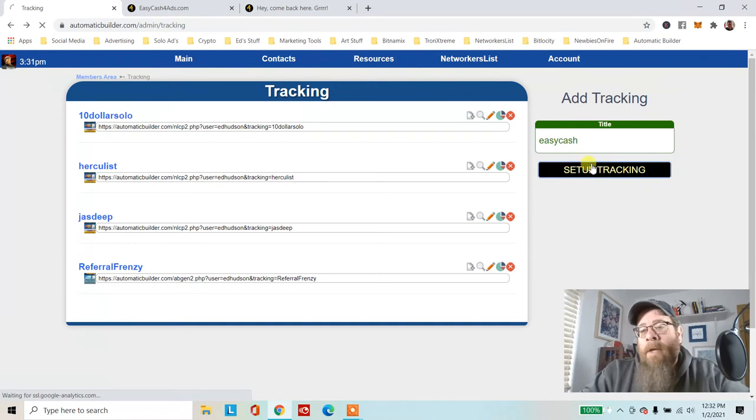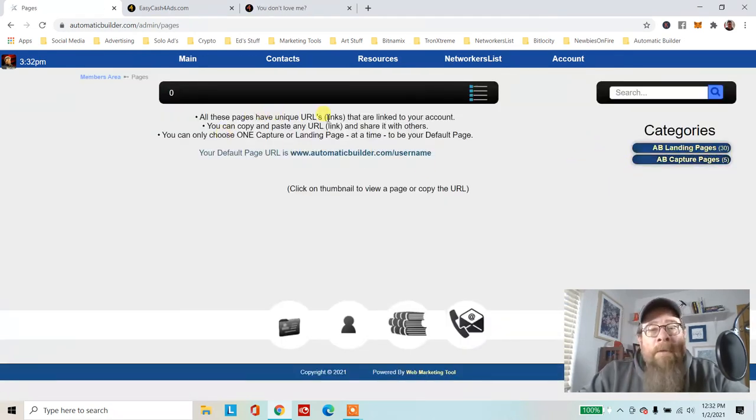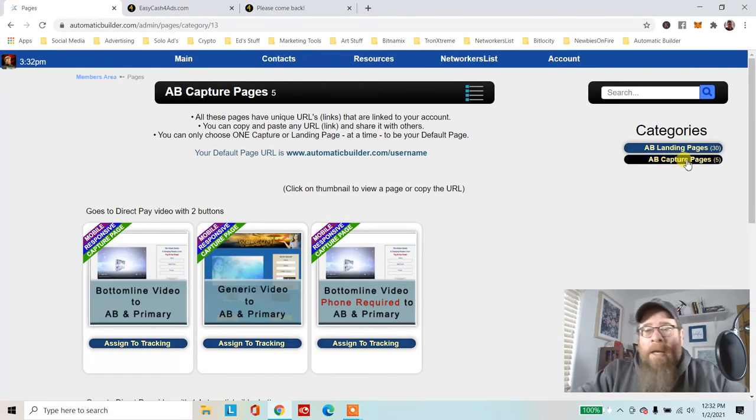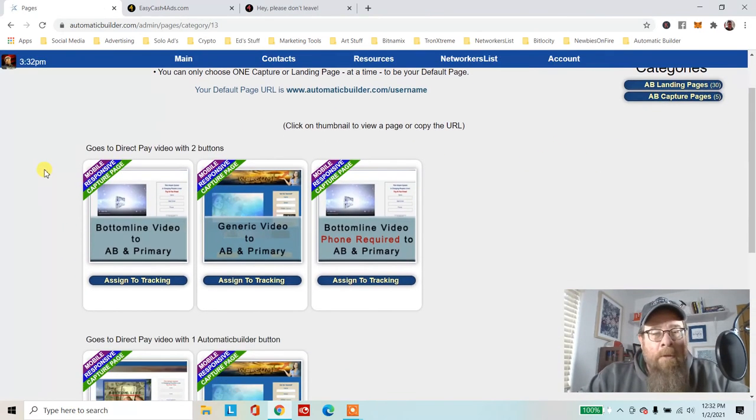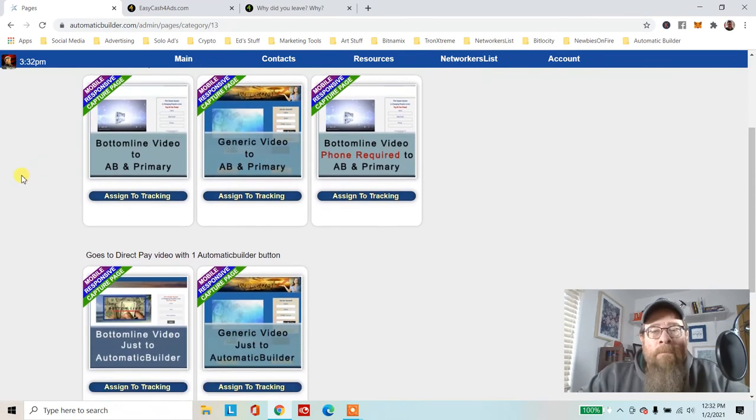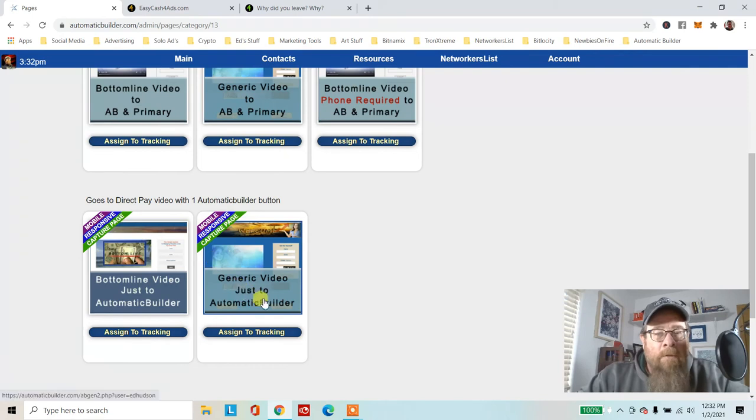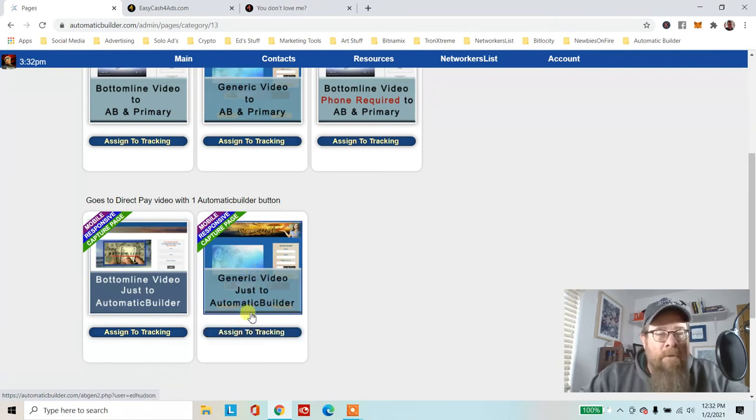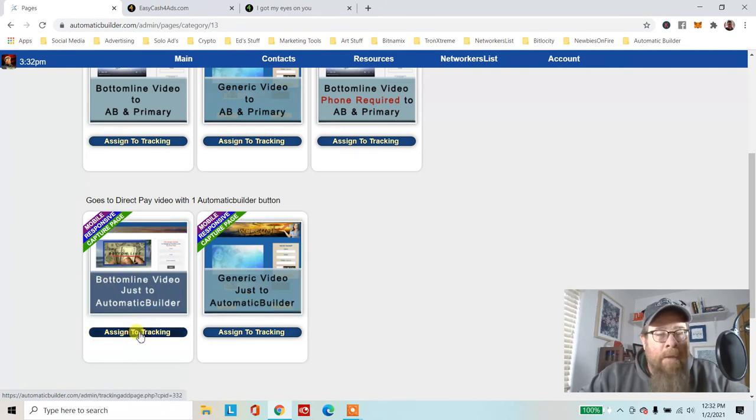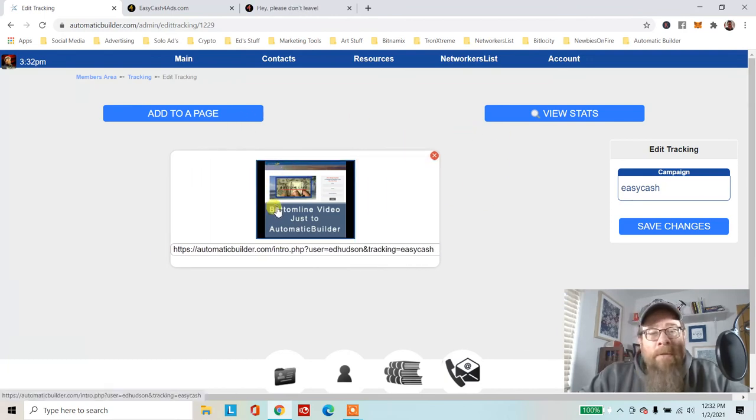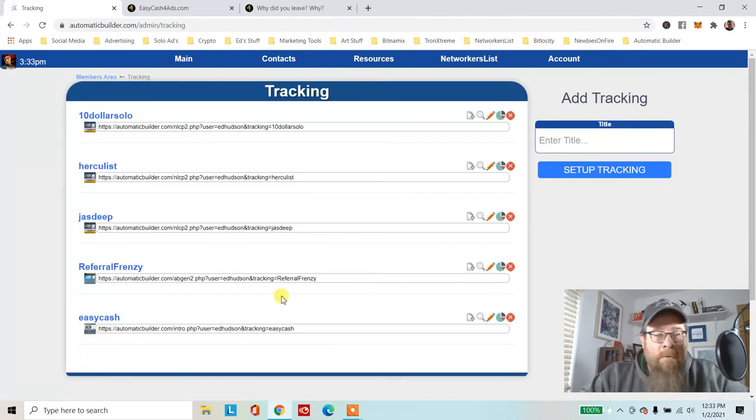We go to capture pages because we want to attach a capture page to this. I like Generic Video, just to Automatic Builder. For assign tracking, I use mostly this one right here. Let's use the bottom line one this time. Save changes.